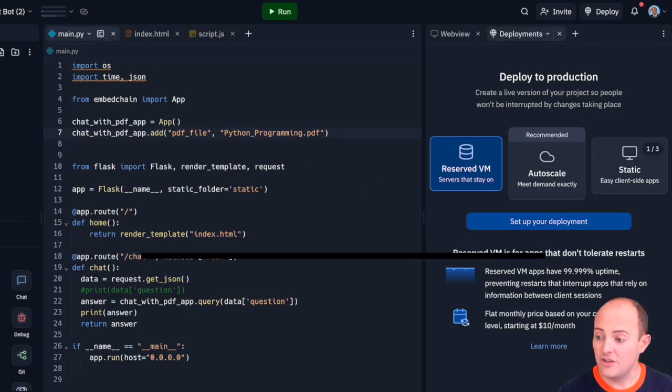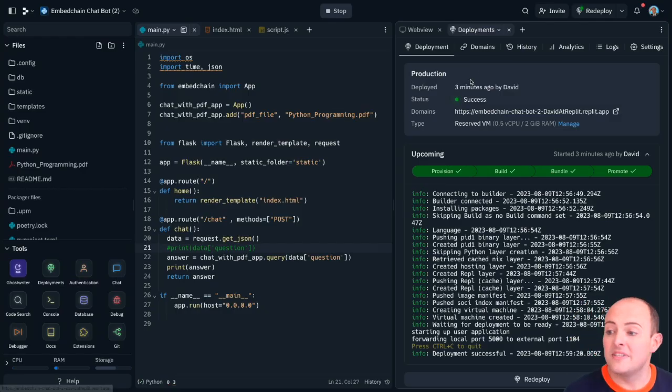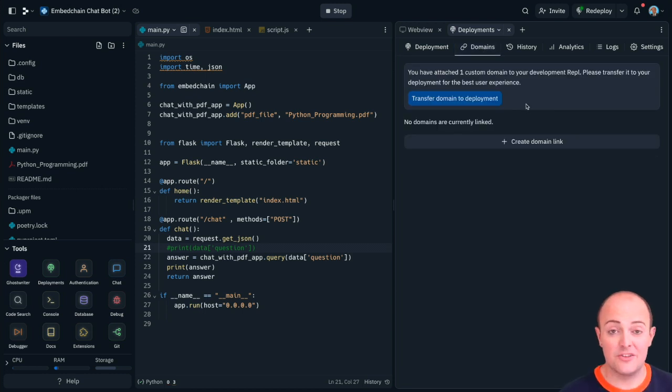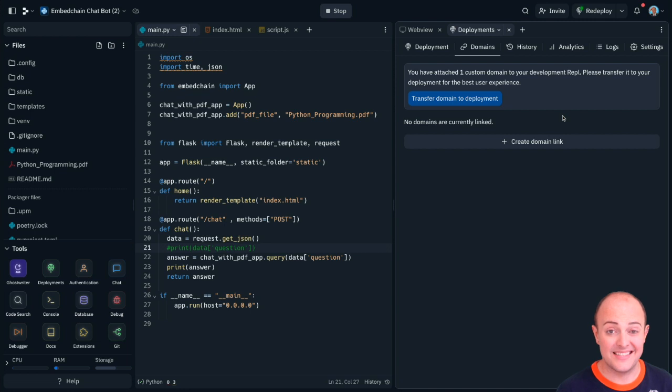Now deploy in the usual way. With our deployment successful all we need to do is click domains. Now you can transfer the development domain there if you want to. I don't want to do that, I want to have a separate domain.